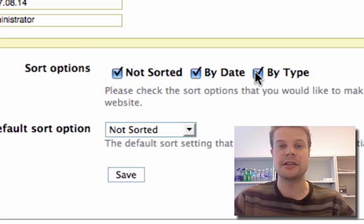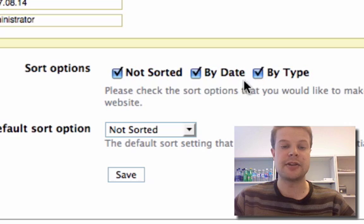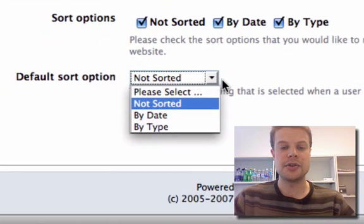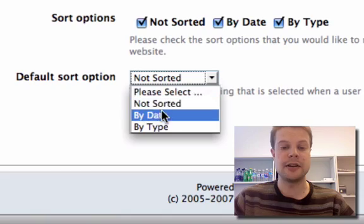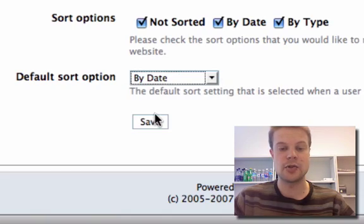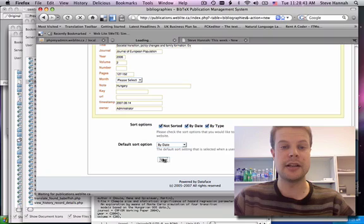which is like conference, proceedings, book, etc. You can also choose which sort option you want to be default. I'm going to sort mine by date by default. When I'm done, I'll save this.